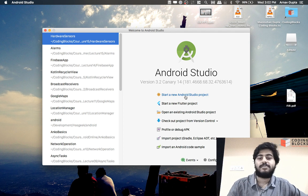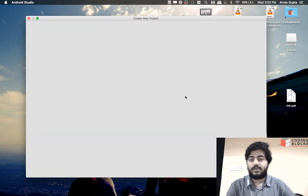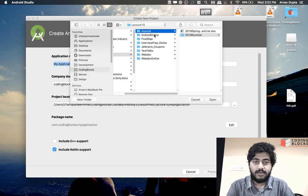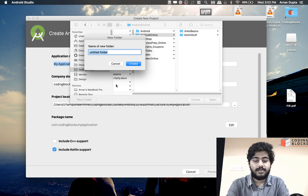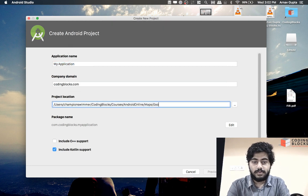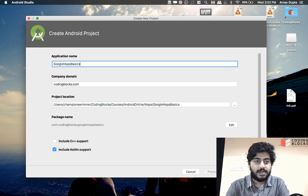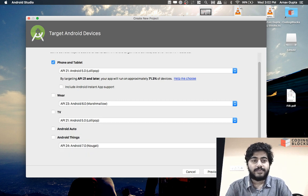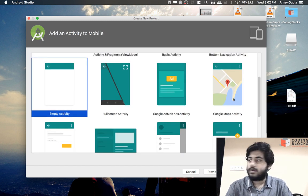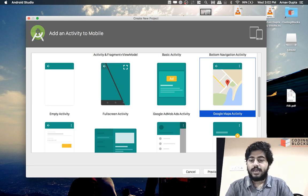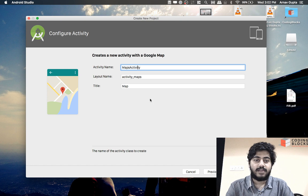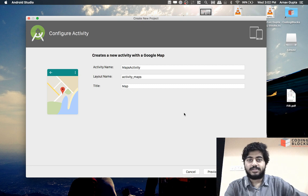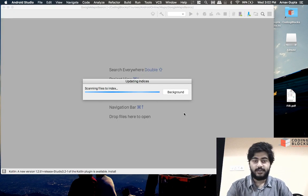So start off with creating a new Android Studio project, and just select a folder where we are going to put this. I'll say the name of our app is Google Maps Basics and we go next. We will select the Google Maps Activity from the wizard there, and let's give this activity some name: MapsActivity and layout activity_maps. We click on Finish and let Android Studio build this project for you.